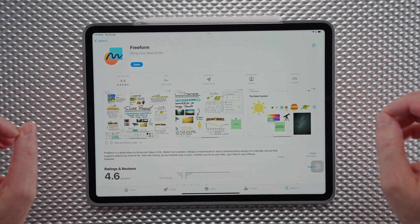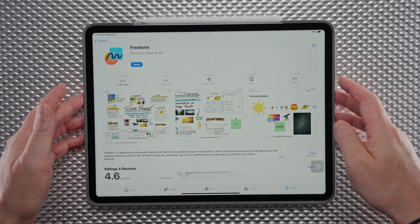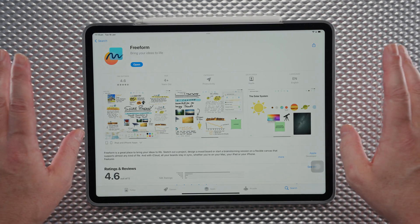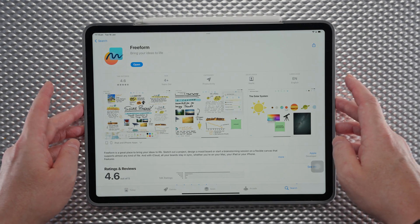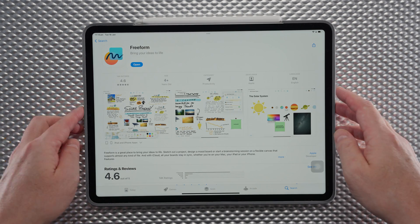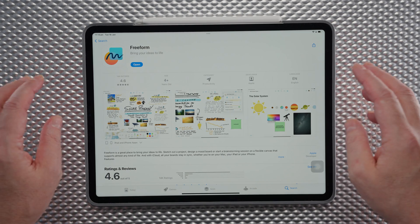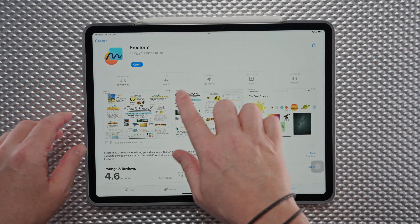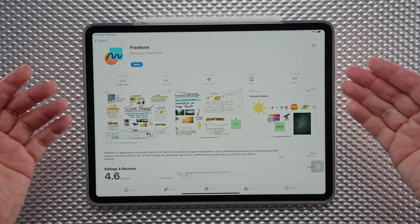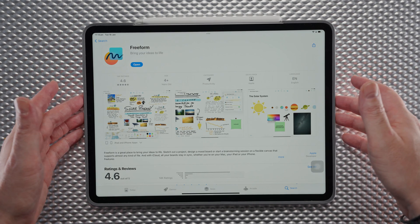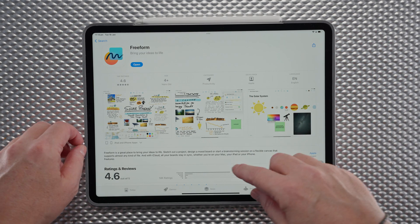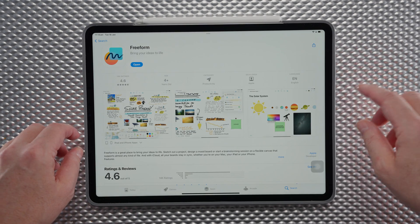Welcome back to the channel. In today's video we're going to be taking a look at how to create a mood board on your iPad. This could also be called a vision board, and to do this today we're going to be using Freeform. Freeform is a free app available for iPads in the App Store, so go ahead and download it if you haven't already.